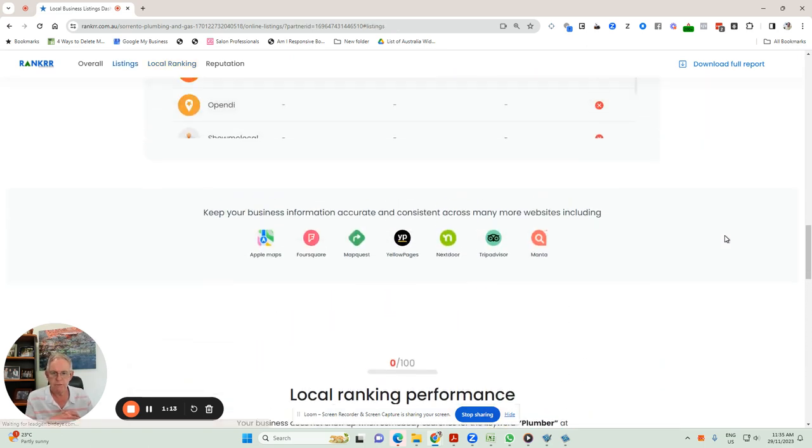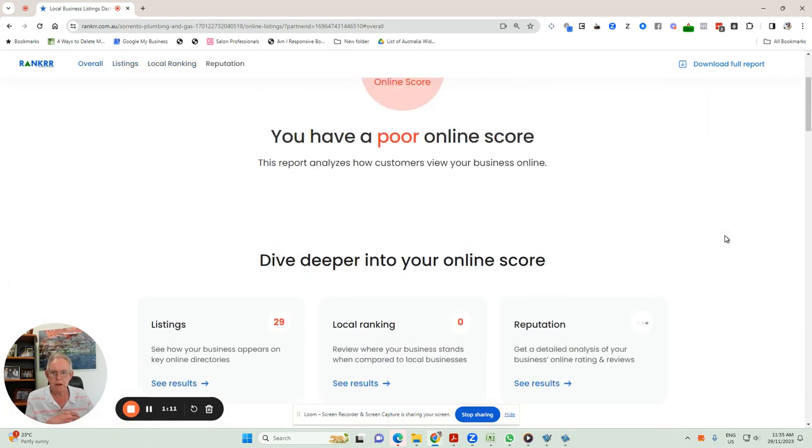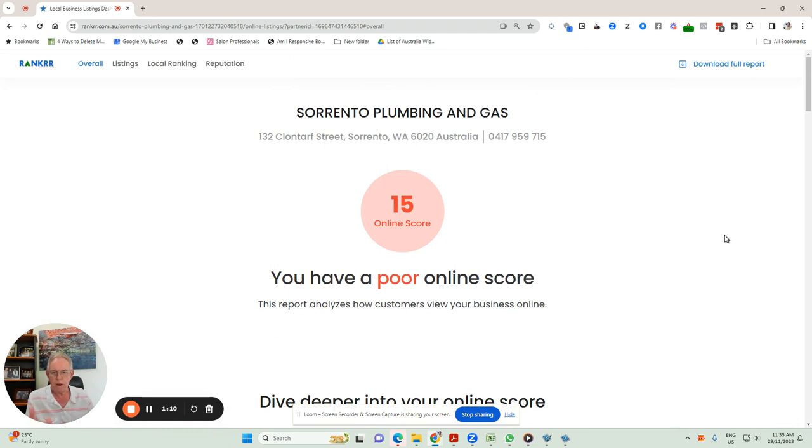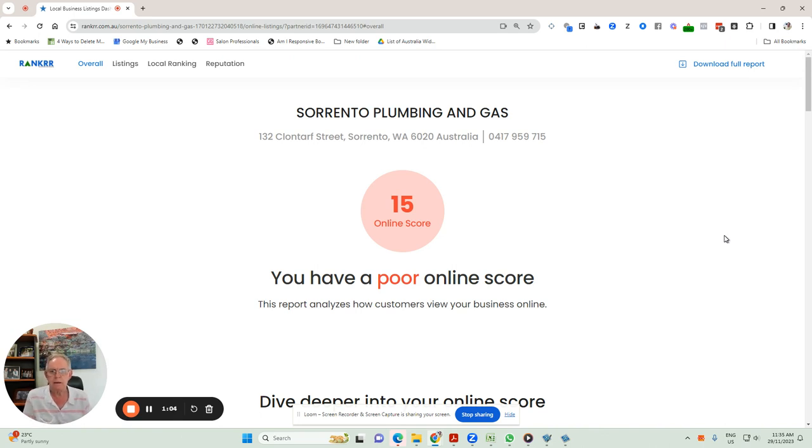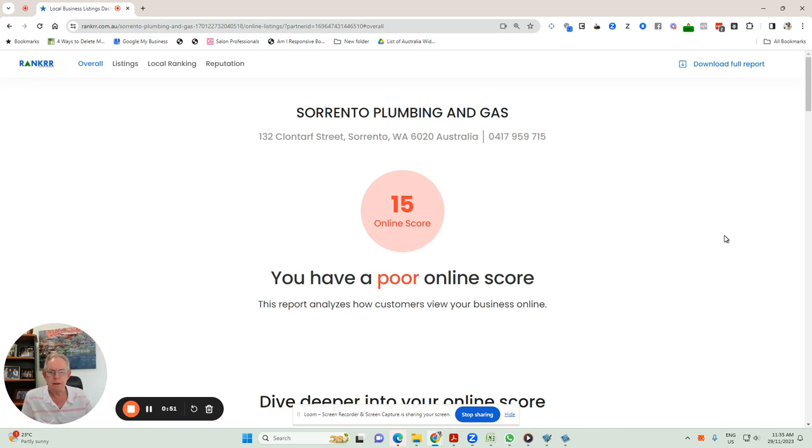So that gives you an idea. And you can get that report emailed to you. So all you have to do is enter your business name in that Ranker search bar, put your details in, and it'll email that report. If you have any issues with that or you need some help to talk you through how to fix it, just DM me and I'll come back to you. Cheers.